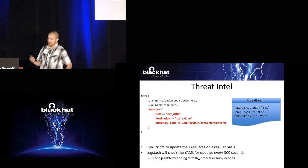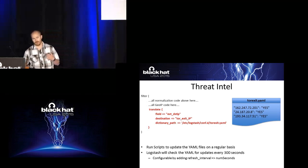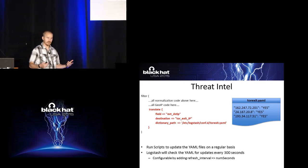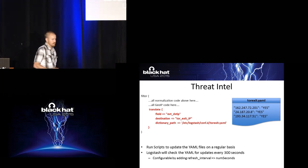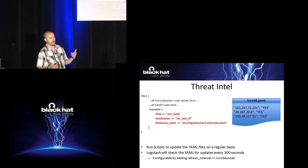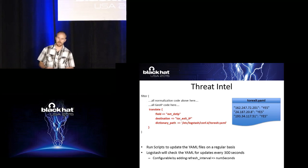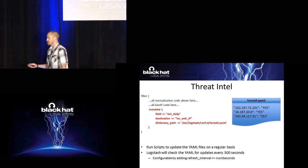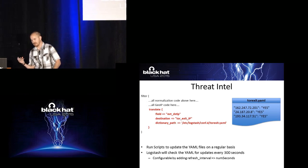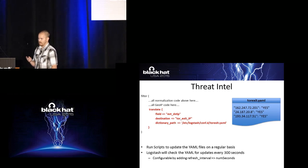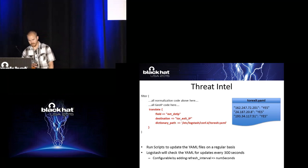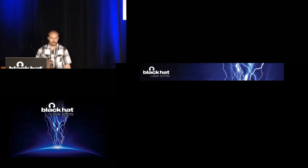The cool thing is you can run scripts, collect this data on a regular basis, normalize it into a YAML file, and Logstash will just re-index that YAML file every 300 seconds, every five minutes. So you can configure it if that's too much or too little. But just in real time you can get this information for you out of threat intelligence. So what does that get us?